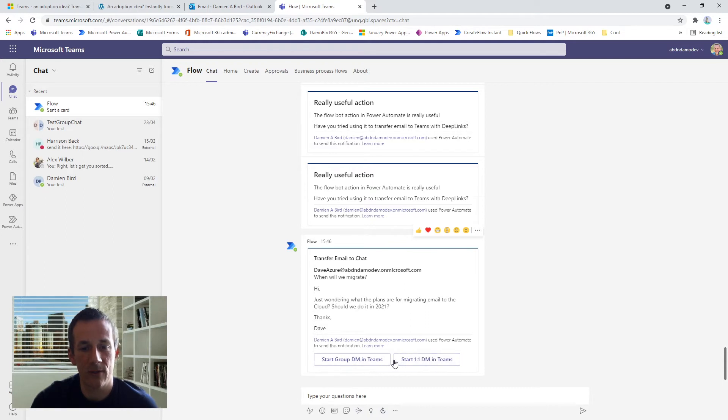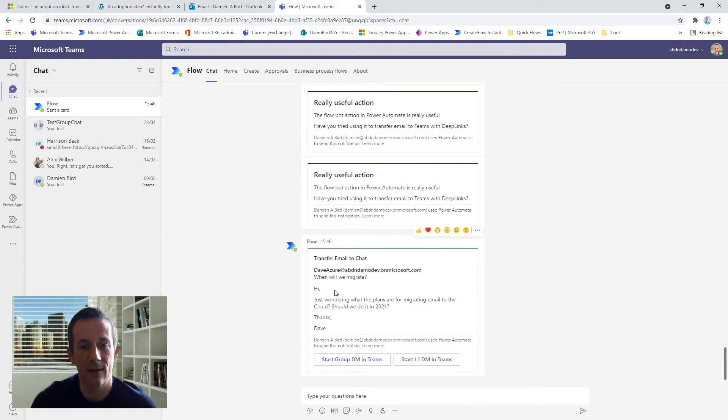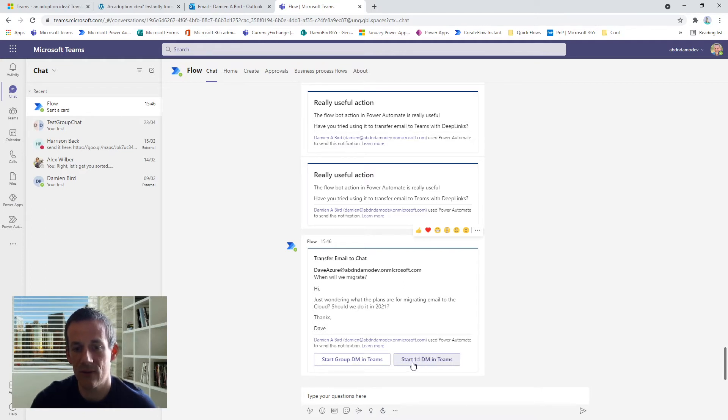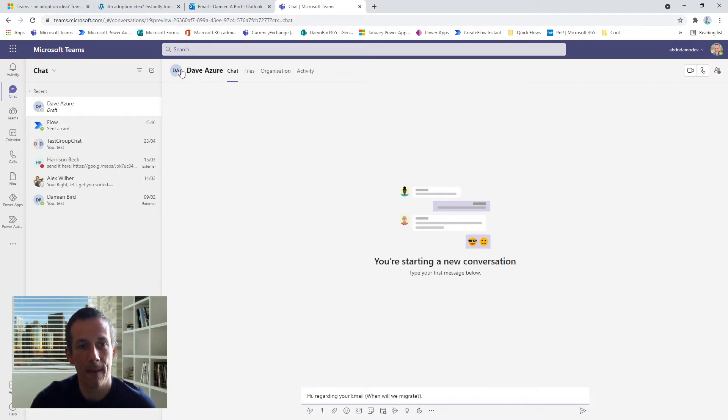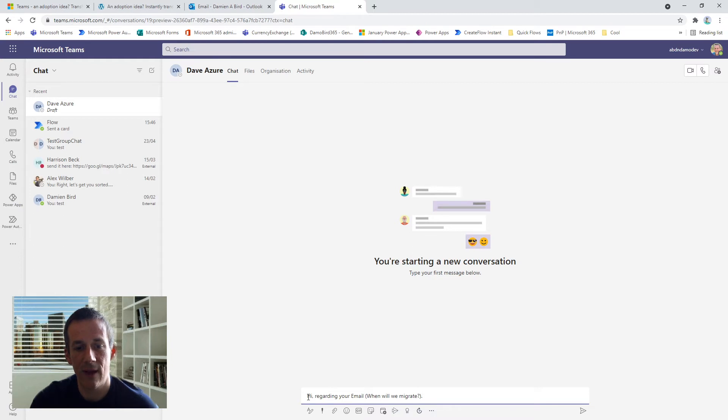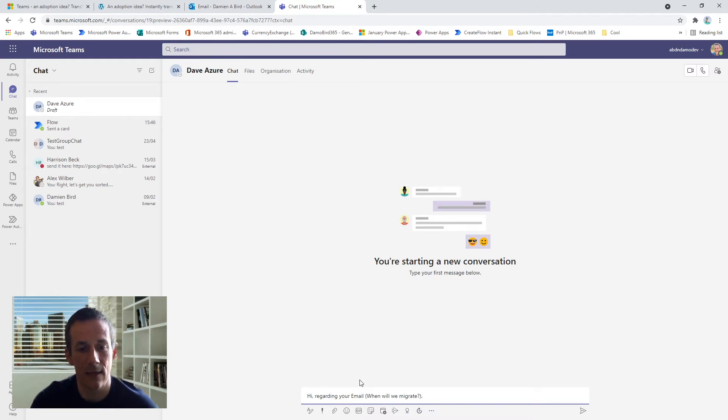I've got the option of either starting a group chat in Teams or a one-to-one chat. So if I wanted to have a conversation with Dave, for instance, start the one-to-one chat, I click on this button here and it launches automatically a conversation with Dave. And I've also passed an opening sentence here just so we get the conversation started.